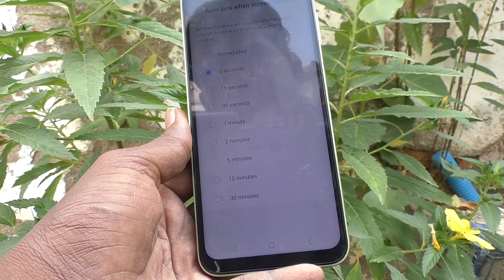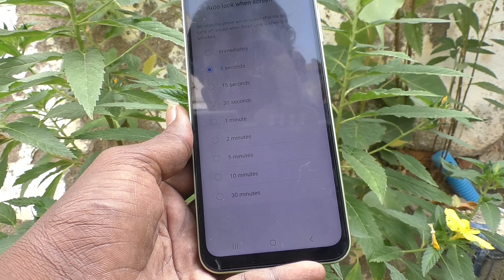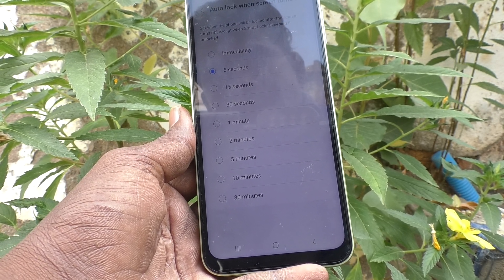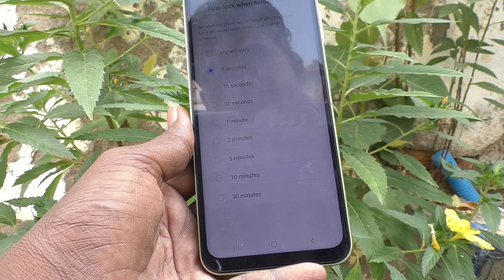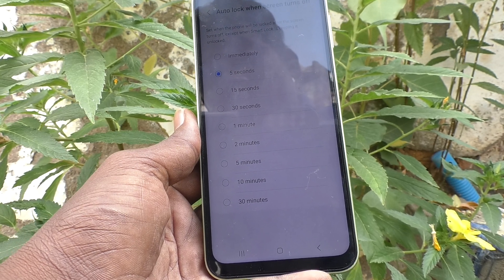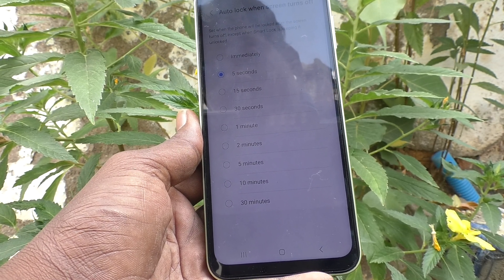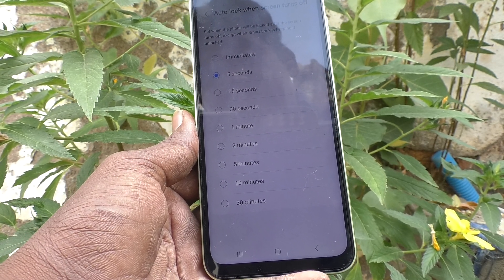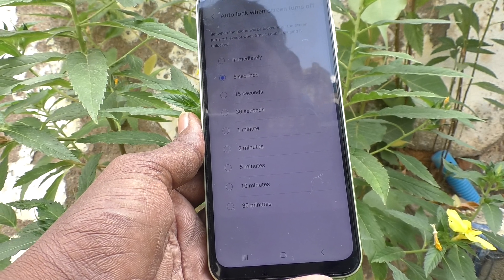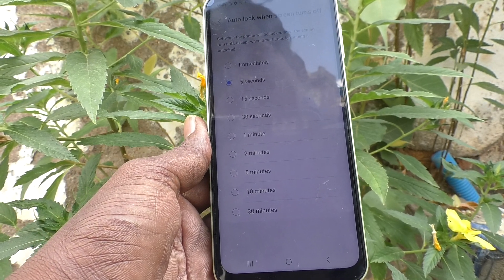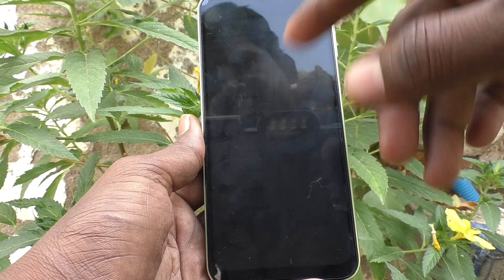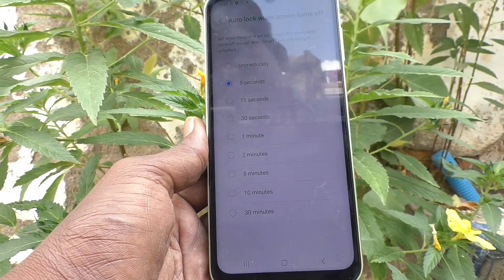Click it and read the instruction: it sets when the phone will be locked after the screen turns off, except when Smart Lock is keeping it unlocked. You should not use Smart Lock in this case — if Smart Lock is active, this setting will not be active.